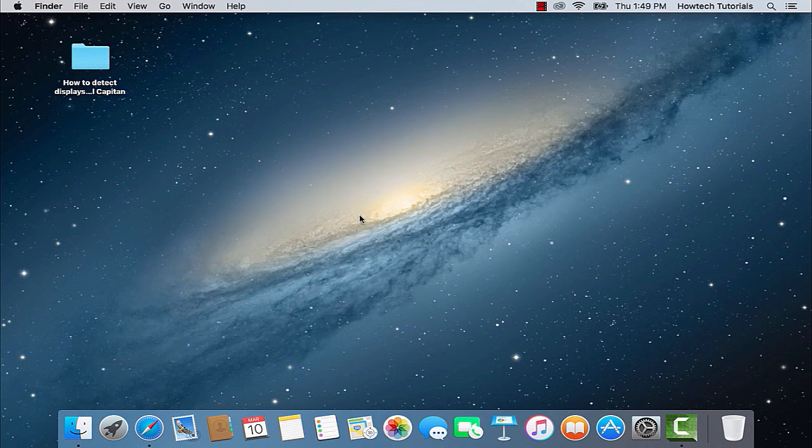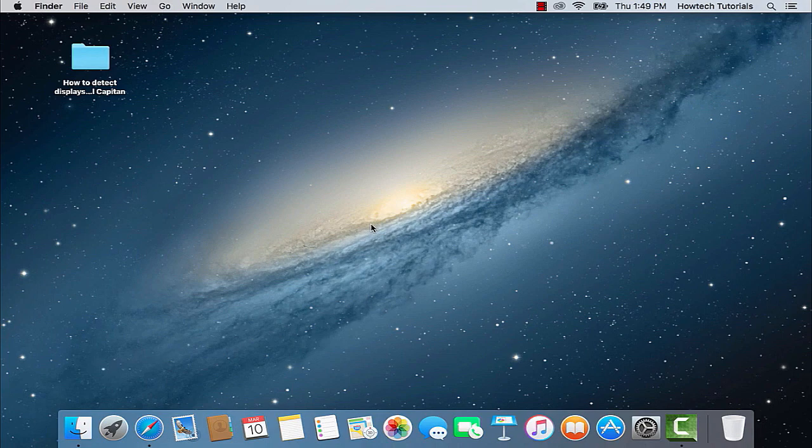You've just learned how to detect displays on a Mac running on OSX El Capitan.